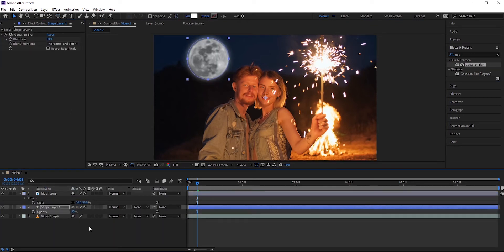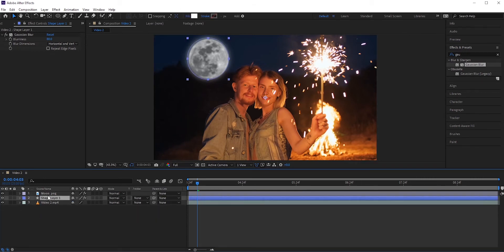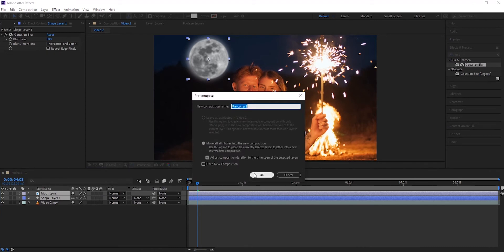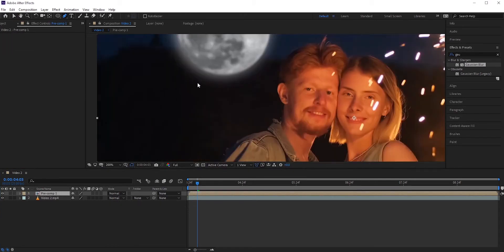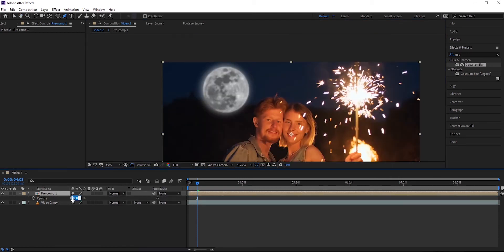Now we need to mask out the moon where the mountains are. Let's pre-compose these two layers, so we just need to draw only one mask. Now select the pen tool and draw a path around the mountains. You can reduce the opacity for the moon layer to see the mountains better.